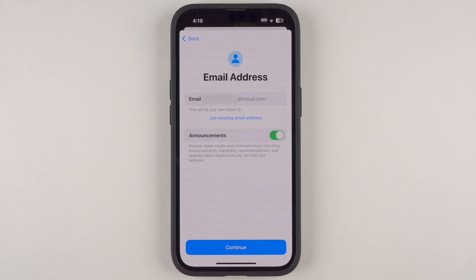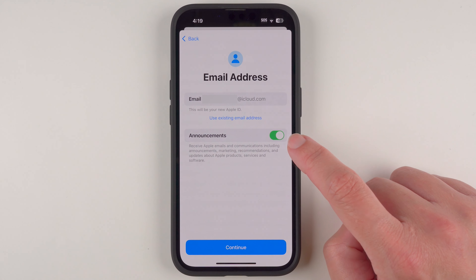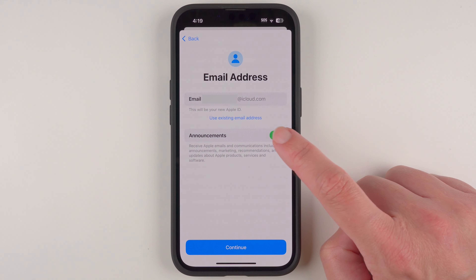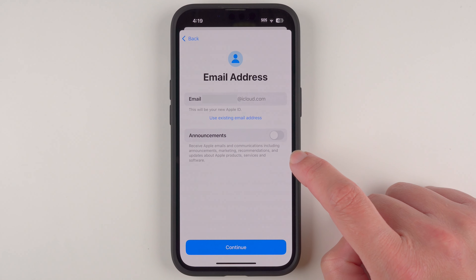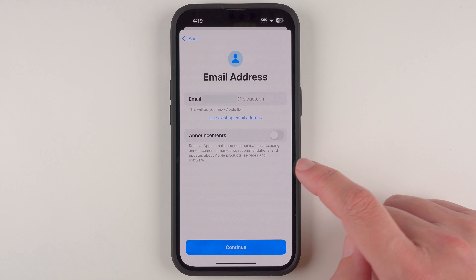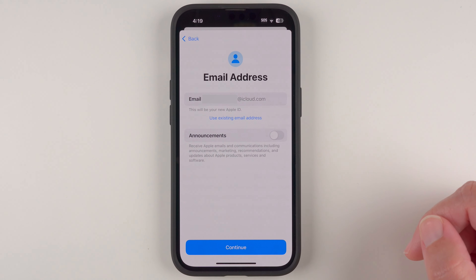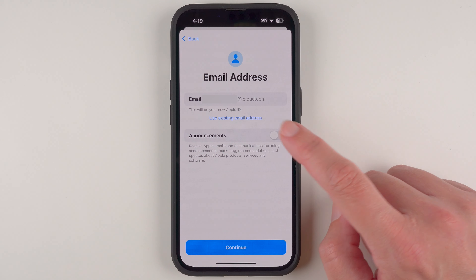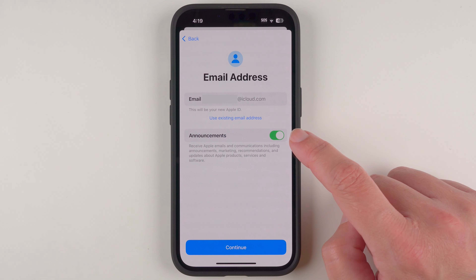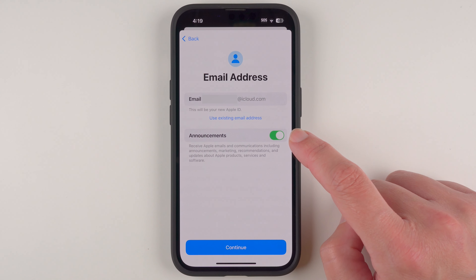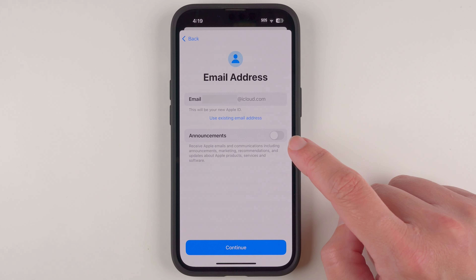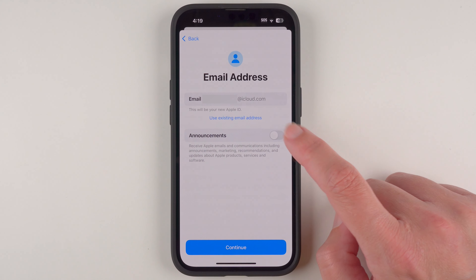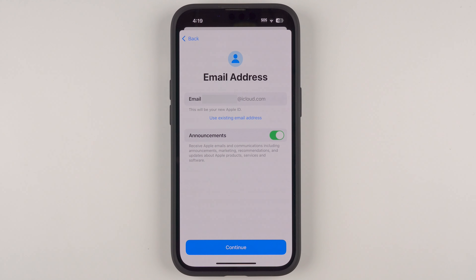Once you've finalized the email address for your Apple ID, you can decide to leave this toggle enabled or disable it. Basically it controls whether you want to receive emails from Apple about marketing, recommendations, products, and things like that. If you'd like to opt in, leave it green and enabled; if you'd prefer to opt out, tap it to leave it gray and disabled.